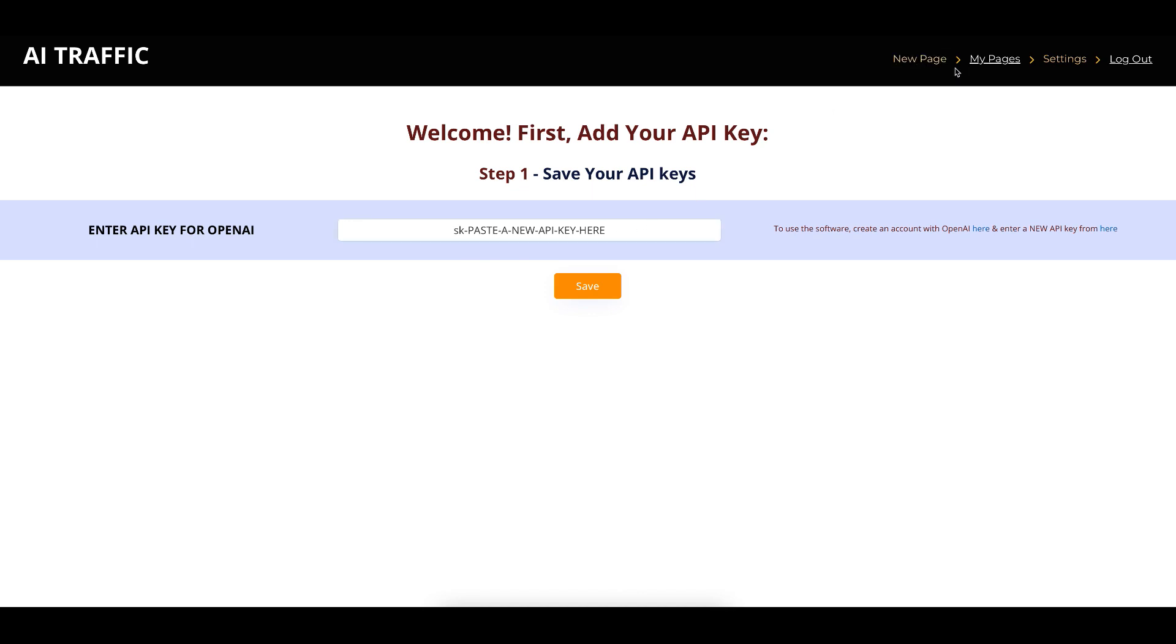At the top, you have a new page, you have my pages, and you have settings. And then over here, you have...